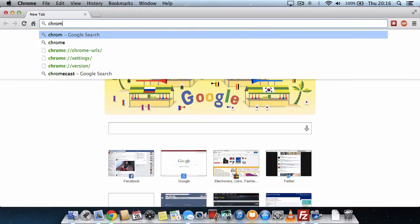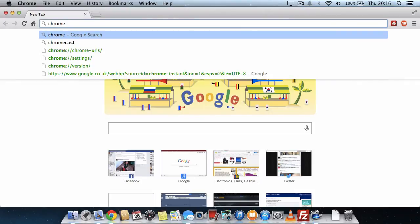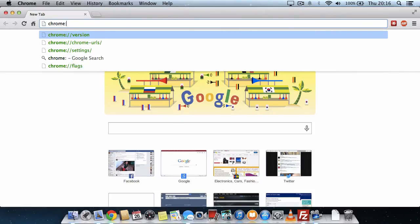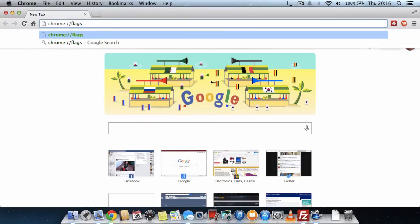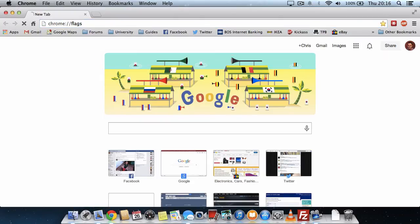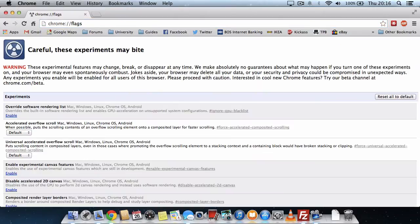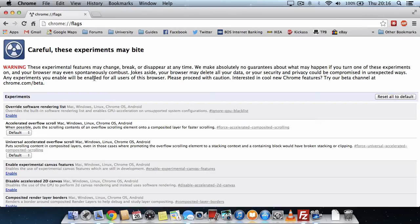What you want to do is type into the address bar, Chrome colon two four slashes, and then the word flags. Don't worry too much about the warning message you get here. If you make changes and anything goes wrong, bring the page up again and select the option to reset all to default.